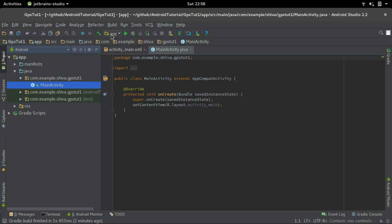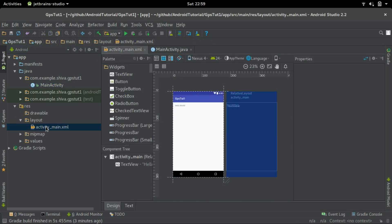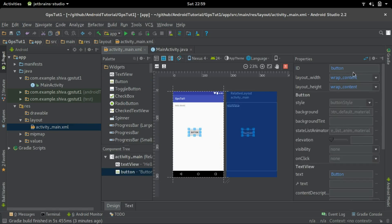In this video we are going to see how to create a basic GPS application. I have a blank project here, so let's start by creating the UI first. Let's go to the layout and click on activity_main. I'll create a button here to get the location. I'll change the ID to btn_get_loc and change the text to 'Get Location'.